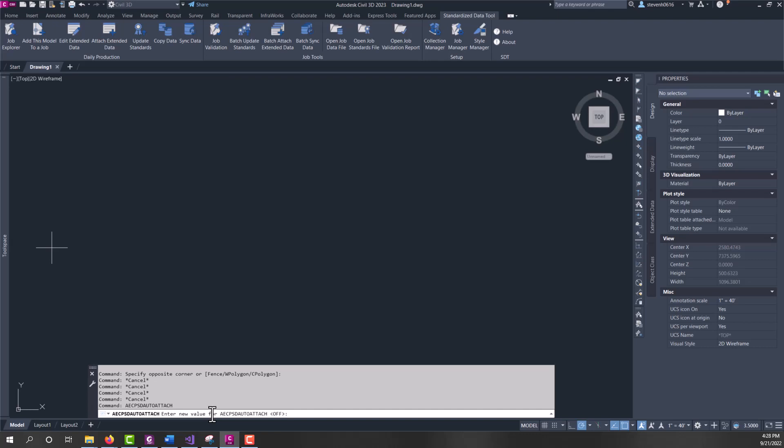Also, it tends to add more property set data than necessary, and that can also slow down SDT with the job data file, because you get more entries in there that it has to look through and update. So, it's recommended to keep this turned off, and to use SDT's tools to allow you to help manage attaching property sets to the entities that it's actually needed on.